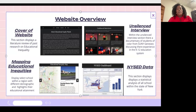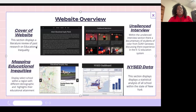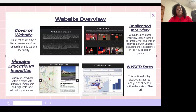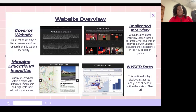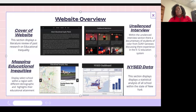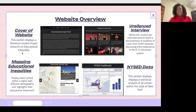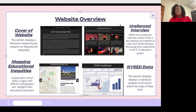Now I'm going to go over an overview of what is on the website. First, there is the cover of the website where there is a literature review that shows the research I've done about racialized educational inequities and talks about a little bit of the history of how we came to have a racialized educational system. Then we have our Unsilenced interview section.